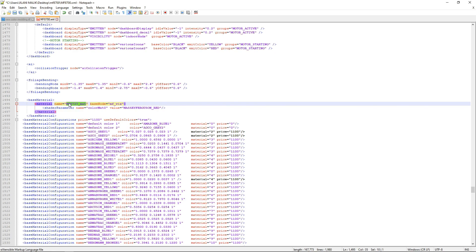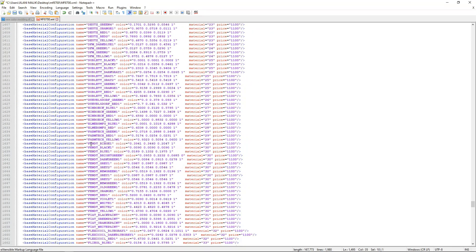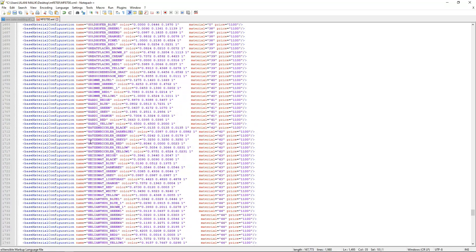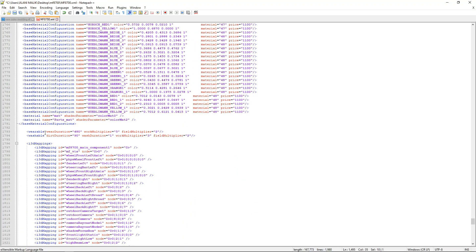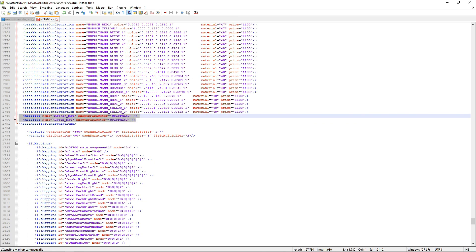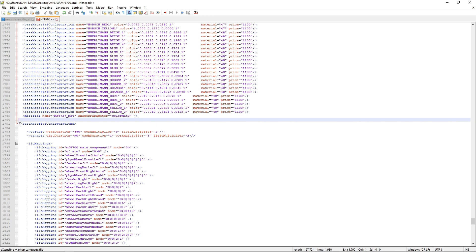You will have to do this for every mod you have. In my case I have Massey Ferguson 8737. Copy it and bring it down and paste it here — here you will paste the name of the tractor you are applying this method to. When you have pasted that, select the original line and delete it.